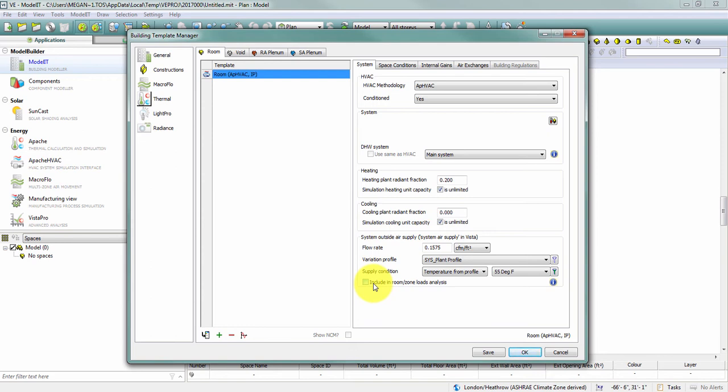And what that means is my ventilation load is going to be a system load and not a room or a zone load. So in a typical VAV system, I don't dump outside air directly into the space. Instead, I condition that outside air at my air handling unit and raw outside air never touches my space, at least through my mechanical system.